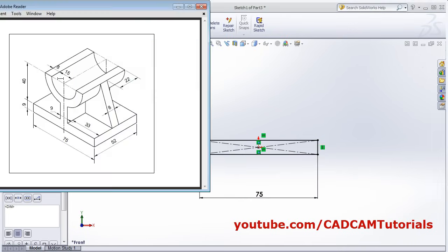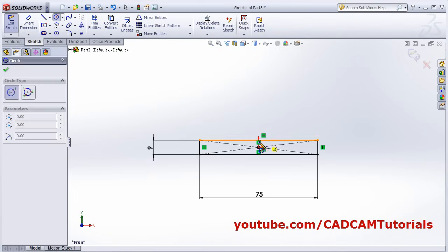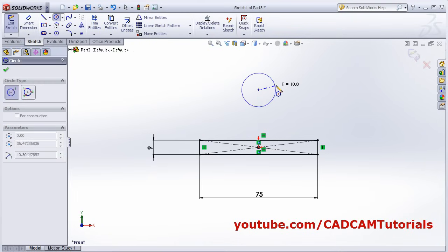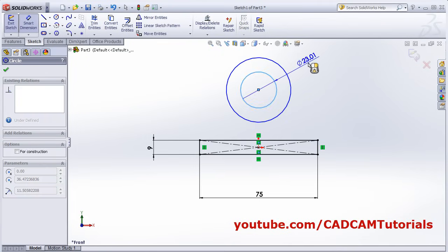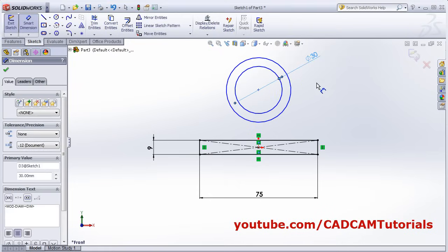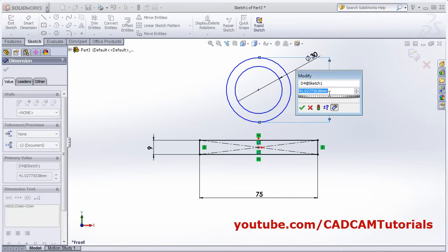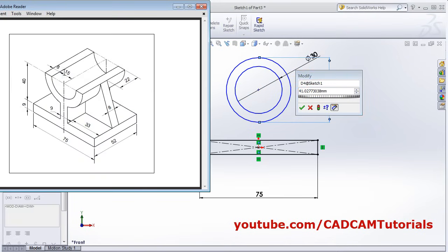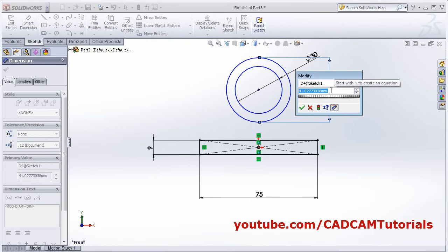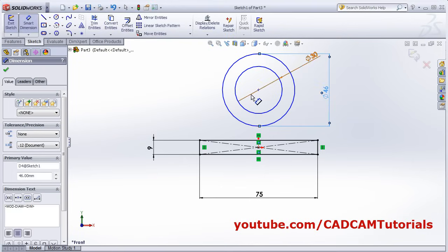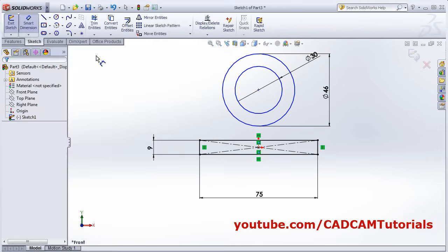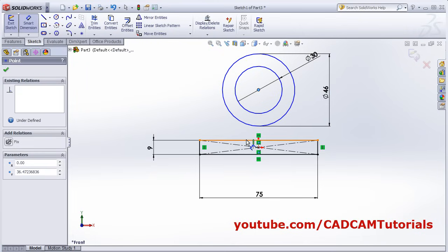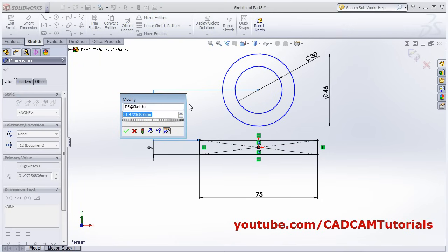Next will be these two circles of radius 15 and 23. Click on Circle, drag the point to create two circles. Smart dimension: internal is 15, that is 30 diameter, and external is 15 plus 8 equals 23, that is 46 diameter. Then the height of the circle center from this top line is 40. Click on this center point and this horizontal line and give the gap of 40.